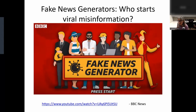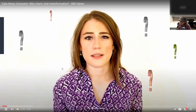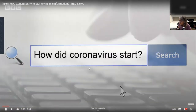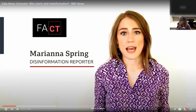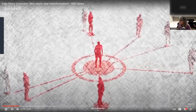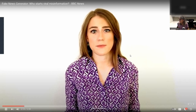Who are the people that start viral disinformation? There are many different motivations for creating and sharing disinformation. Why did coronavirus start? Or what might cure it? Search online and you'll find thousands of answers, many of which aren't true. I investigate disinformation for the BBC, and I'm often asked who starts these rumors and who spreads them. The answer isn't straightforward, so I've broken them down into five different types.